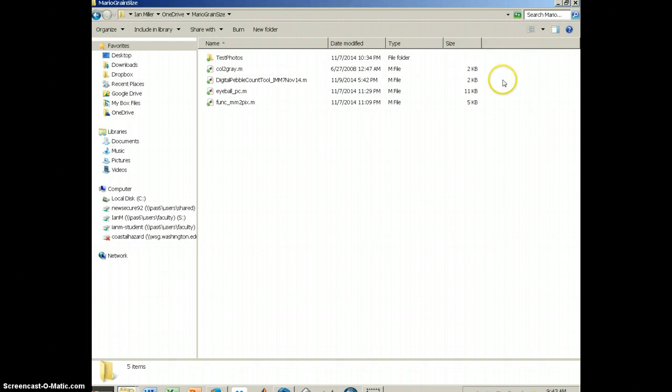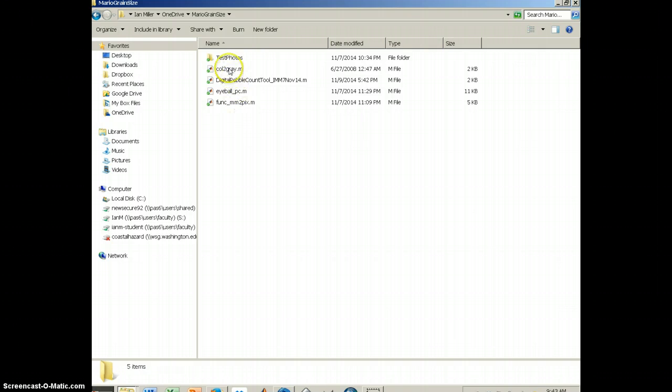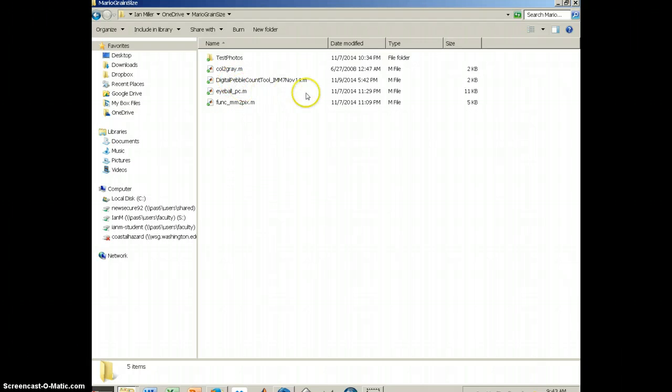The first thing to do is to arrange your folder correctly. The folder can be anywhere on your computer, it can be on a flash drive, but it needs to have these four scripts, these are called .m files, and they all end with .m, these are MATLAB files.